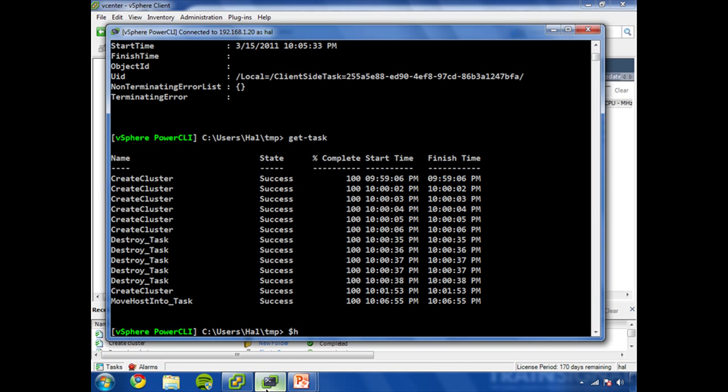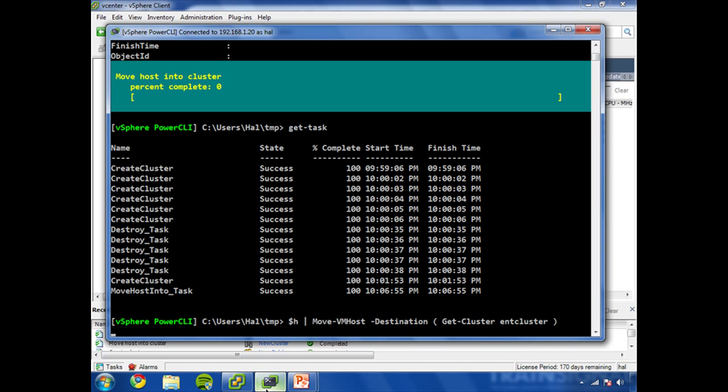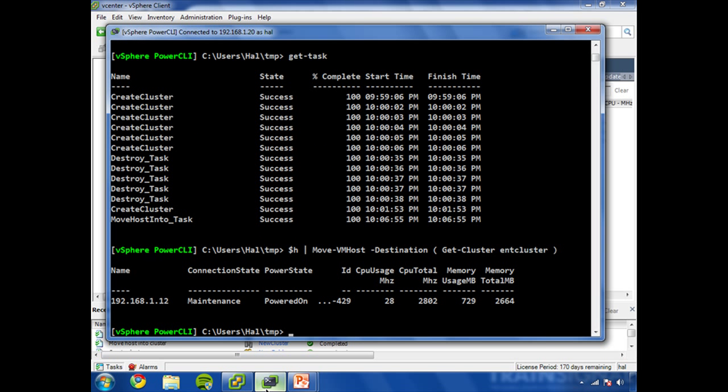So let's say h, and we will use the move-vmhost commandlet again, destination. This time, we're going to do just inside the parentheses, get-cluster Ent cluster, type it out like so, hit enter. And you can see that's done very quickly.